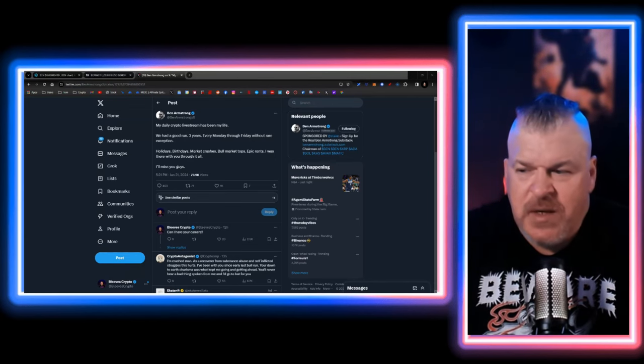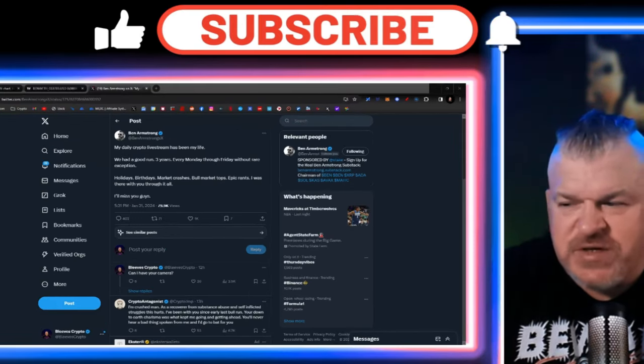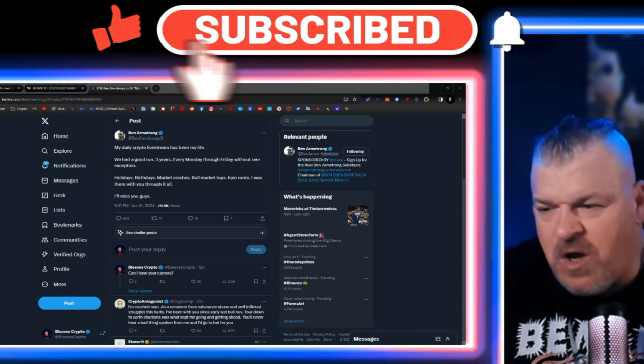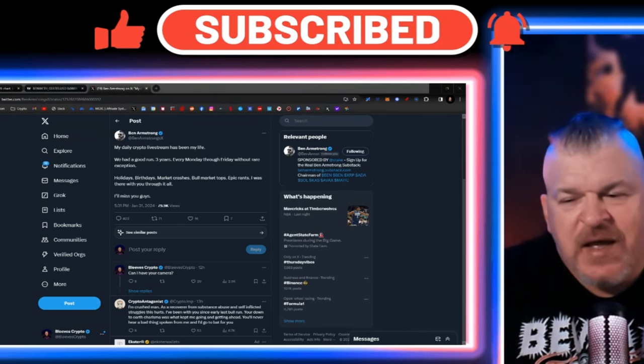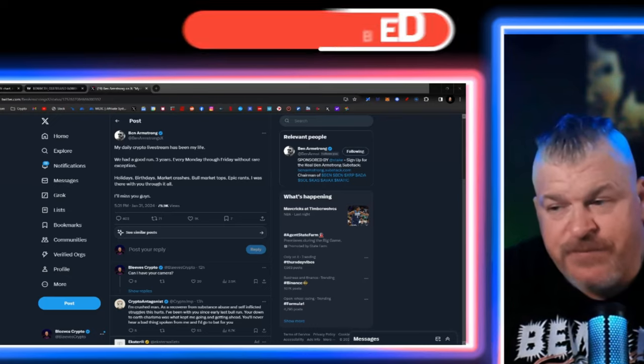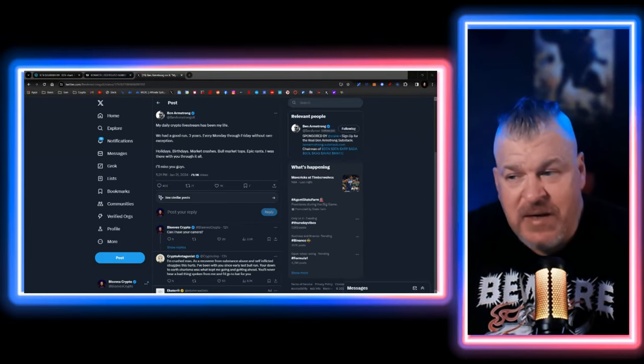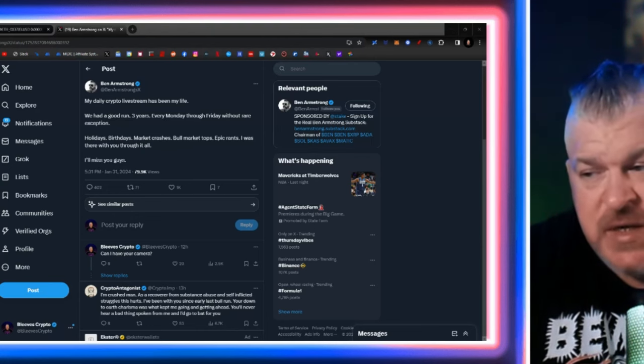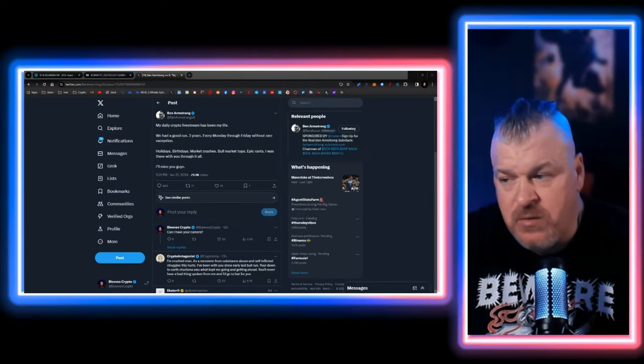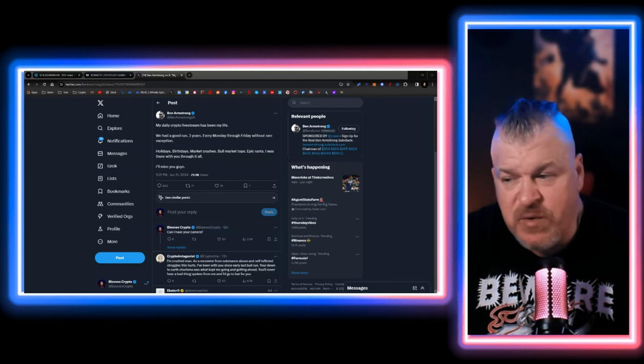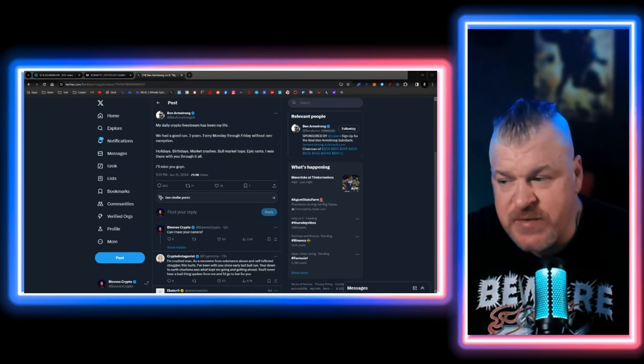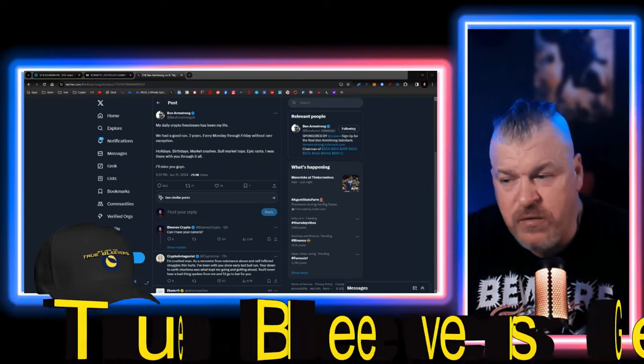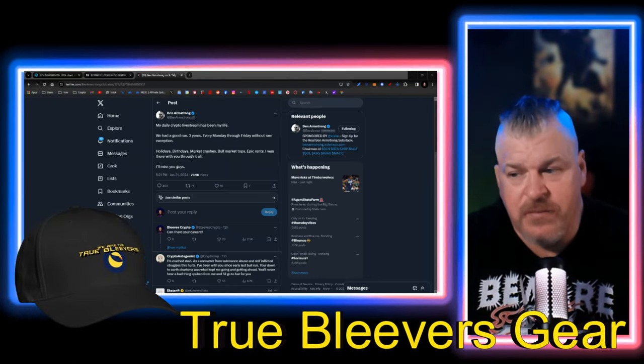This is the tweet. There was a conversation to be held yesterday on the live stream, Ben Armstrong's live stream. And now the statement: my daily crypto live stream has been my life. We had a good run, three years, every Monday through Friday, without rare exception, holidays, birthdays, market crashes, bull market tops, epic rants. I was there with you through it all. I'll miss you guys.